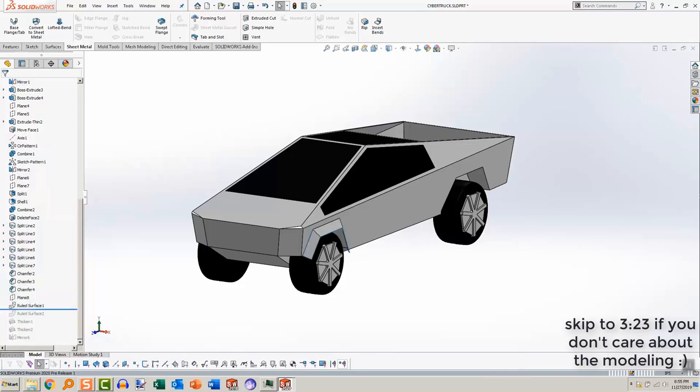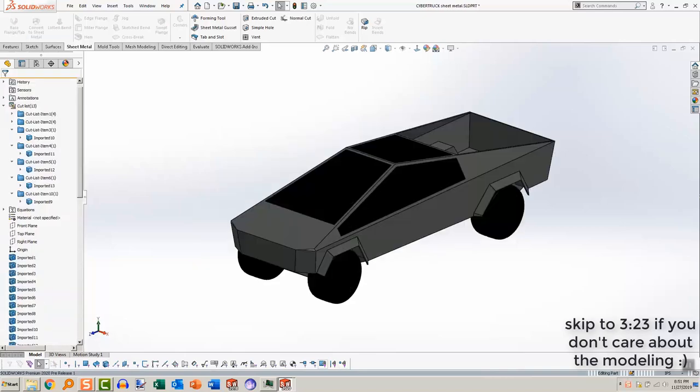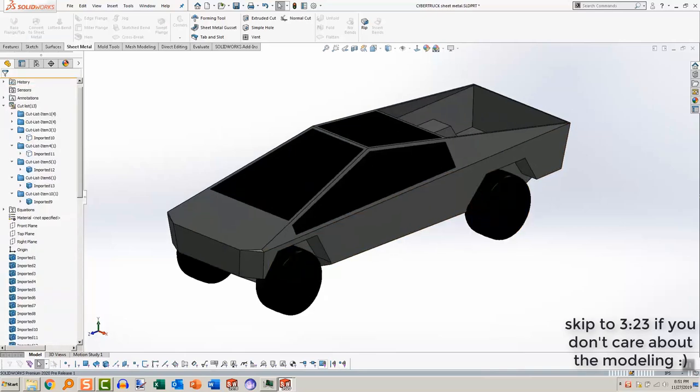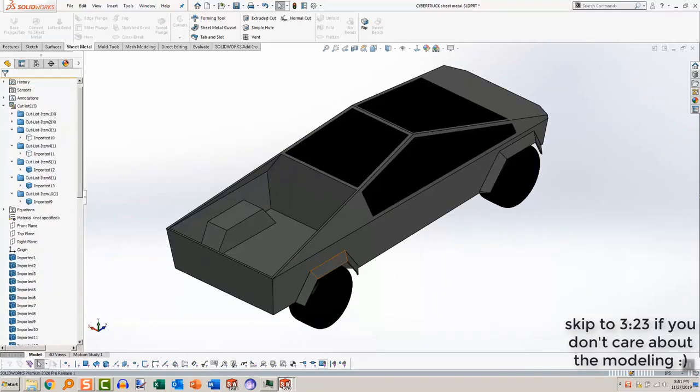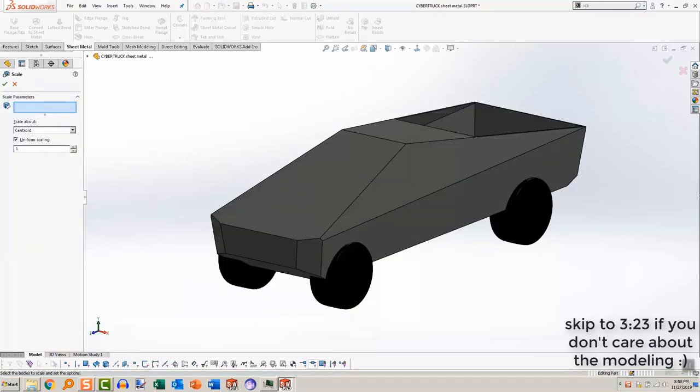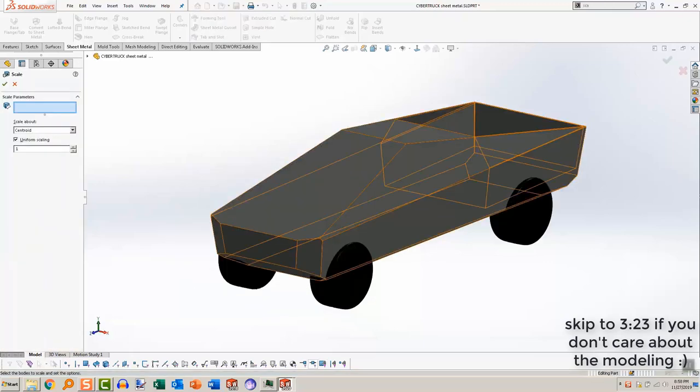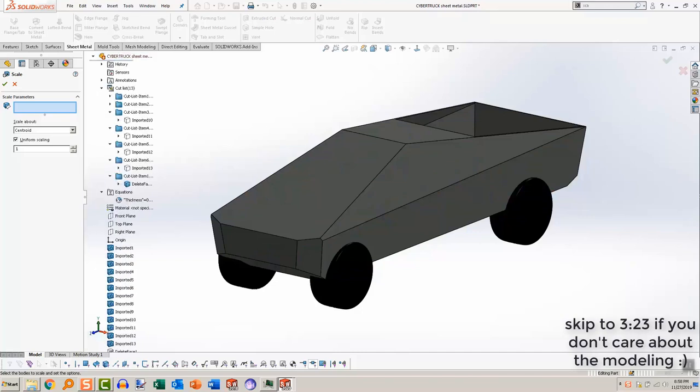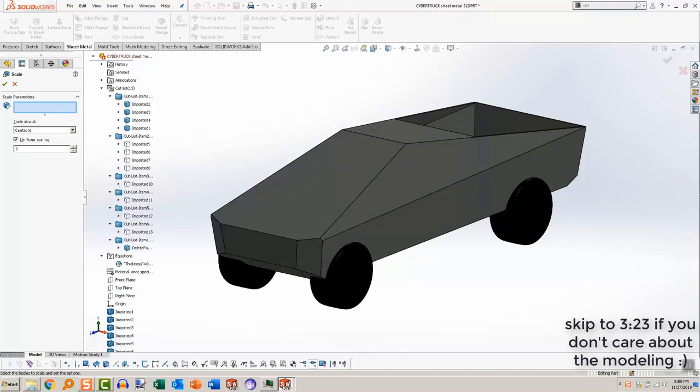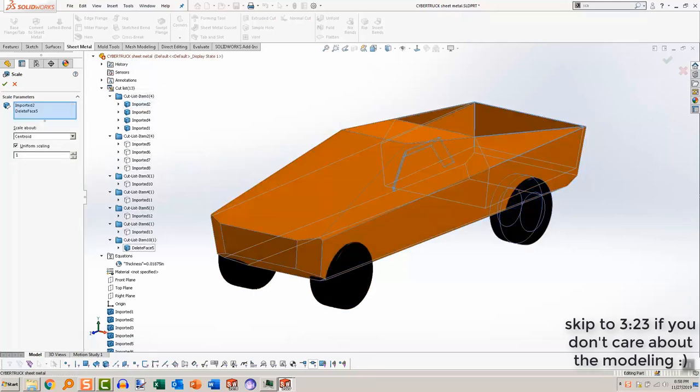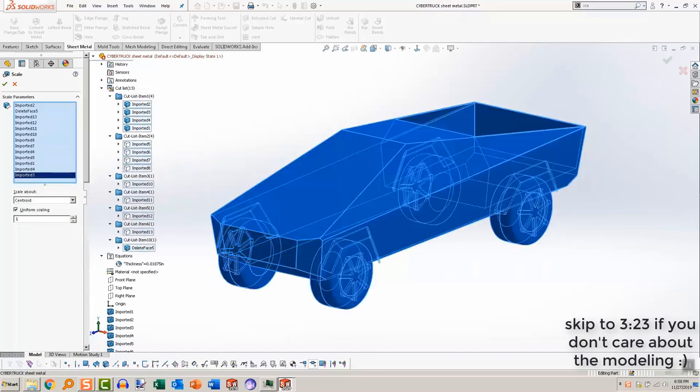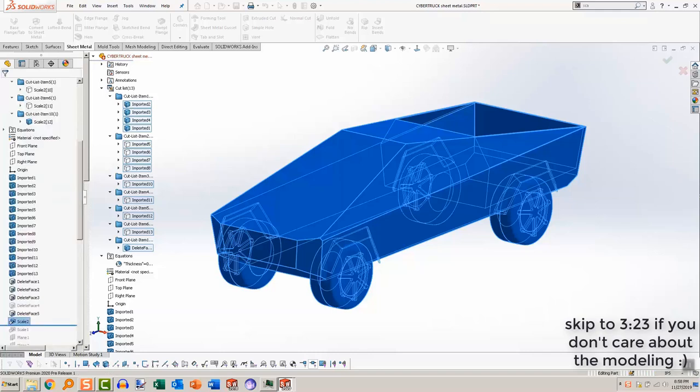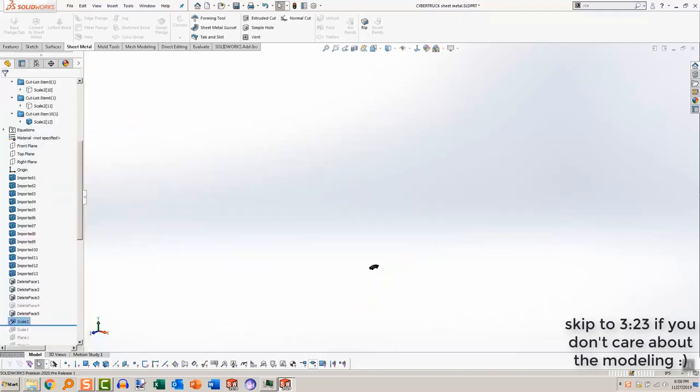I started off with this model, and from there I started by deleting the extraneous bodies that I knew I wouldn't need because they're too detailed. After that, I scaled down the car from being car-sized down to something more manageable. My goal was to get the largest Cybertruck I could from an 8.5 by 11 sheet of paper, the largest size I could easily print at home. That was my design goal for this.